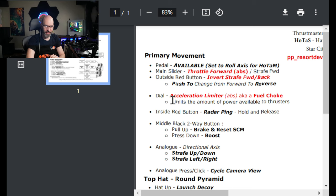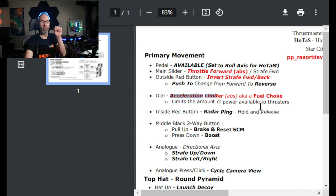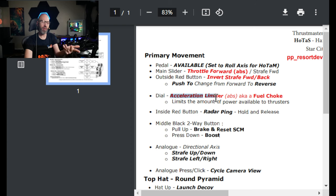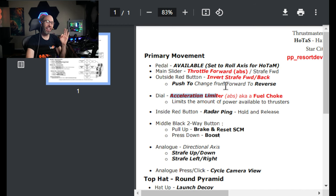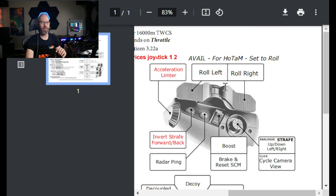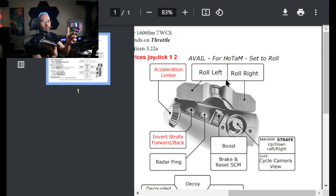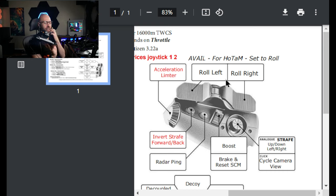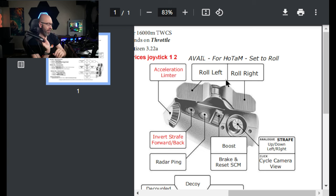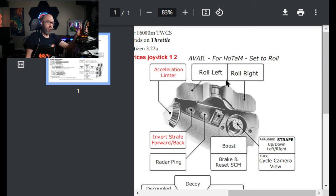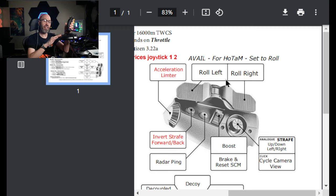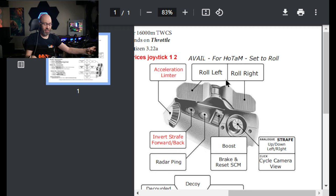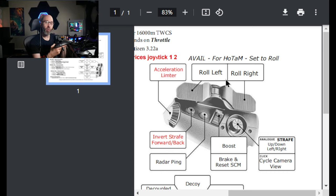So it's the acceleration limiter. What this means, it's a fuel choke. How much gas is getting into the engine? You're cutting the fuel to the thrusters. So here's how this works, and it's super cool. I'm going to demonstrate this in a video, but I'm going to go over it real quick. Zero. You want 100% almost all the time. That means your thrusters have 100% possible power.